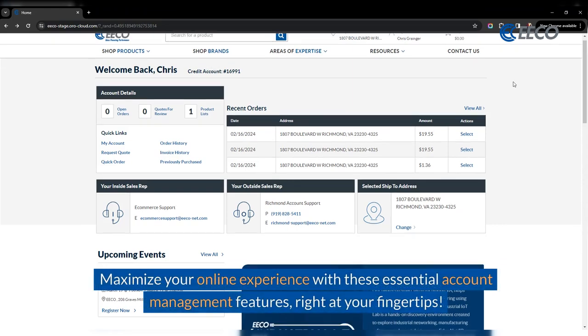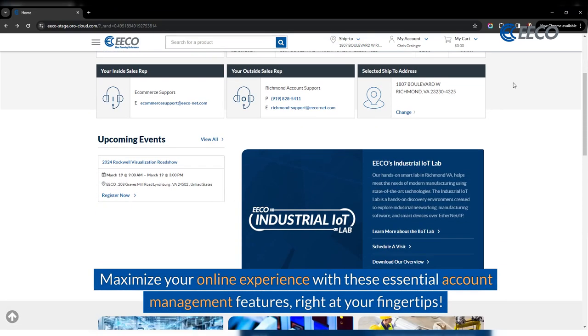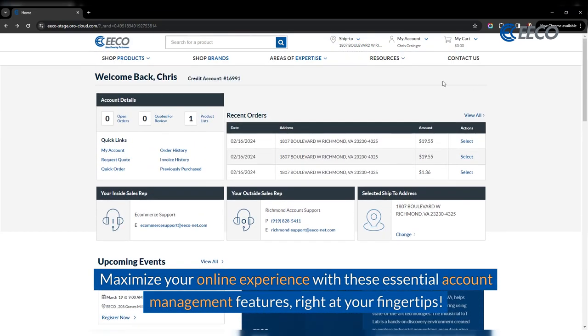Maximize your online experience with these essential account management features right at your fingertips.